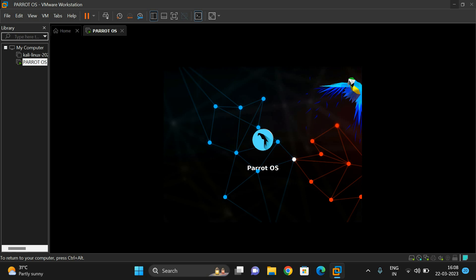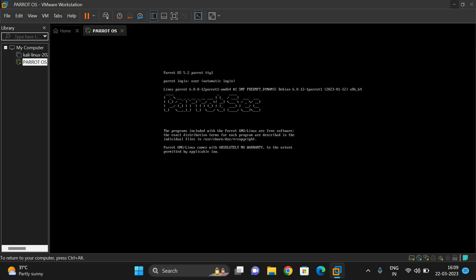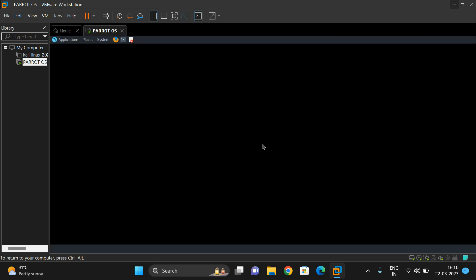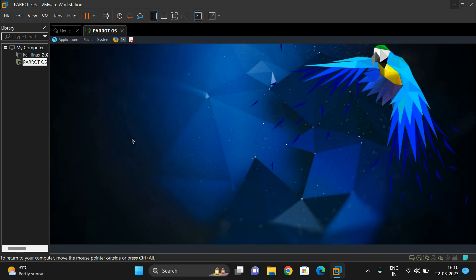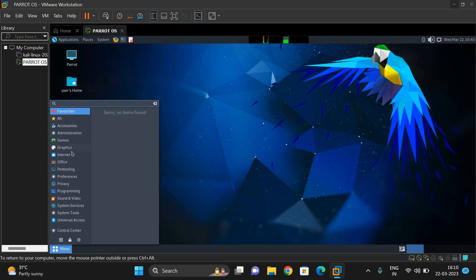Whatever we have done in Kali Linux, everything can be done in this Parrot operating system as well. The Parrot OS has now loaded and is showing up. You can observe this is the Parrot operating system installed in our VMware. Here you can browse the internet and you'll have access to different tools.